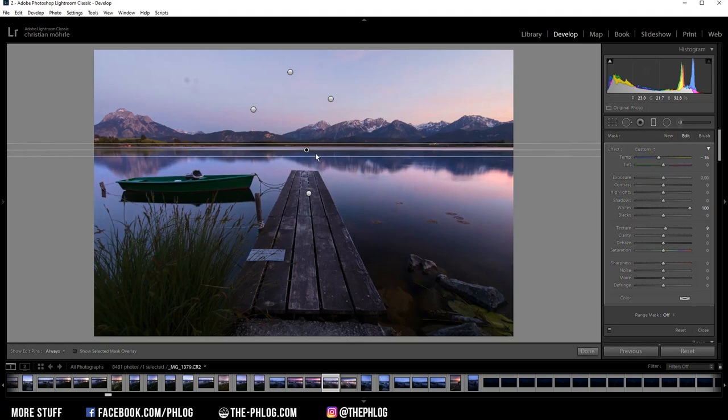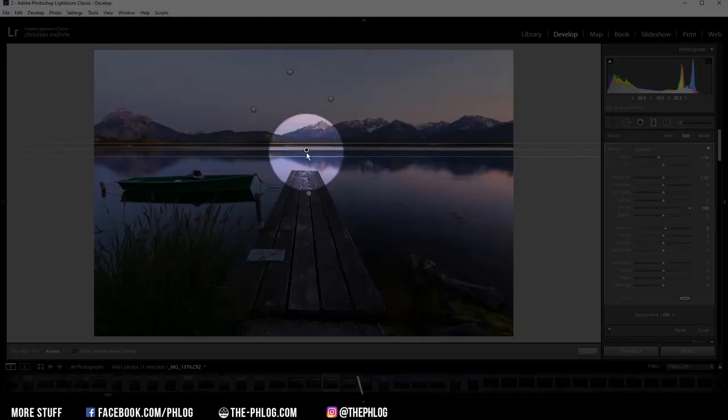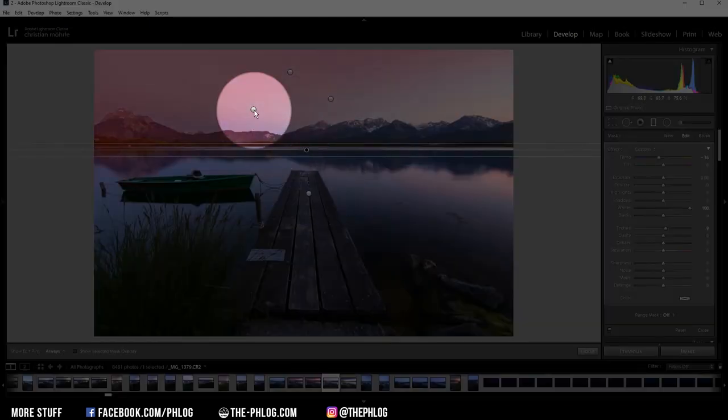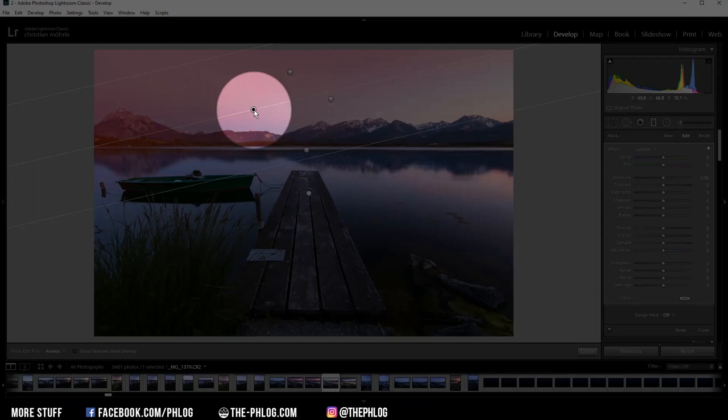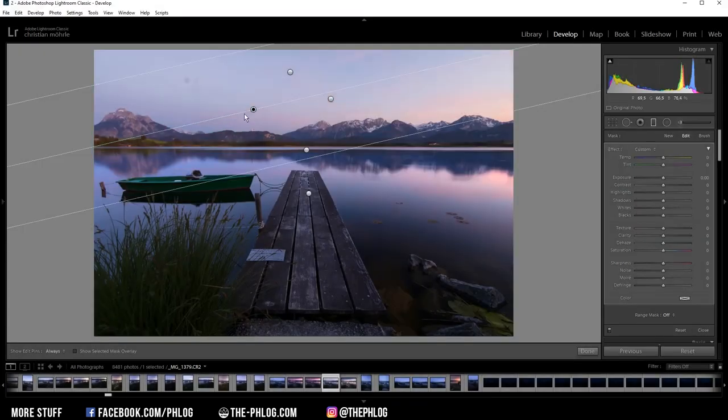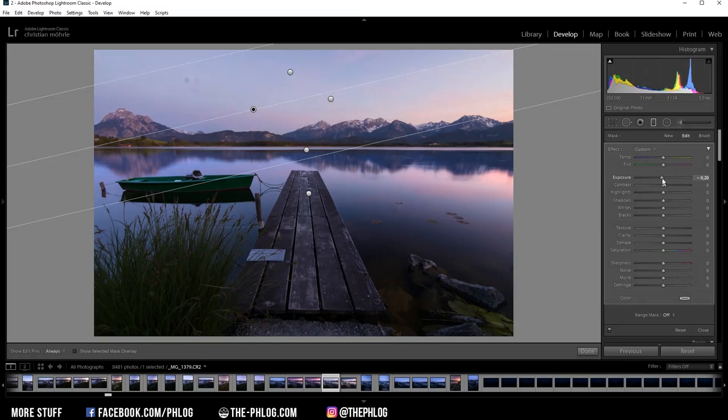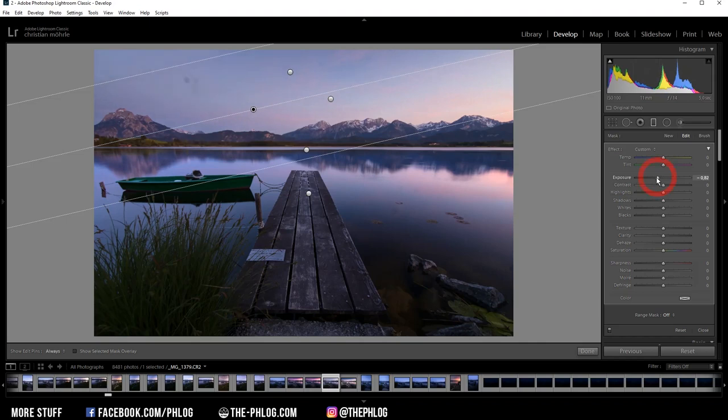And let's work on the sky for a moment. And here I want to start with this one for the left corner. Again, I'm using this one to simply darken this area by bringing down the exposure. I don't want to overdo it here.